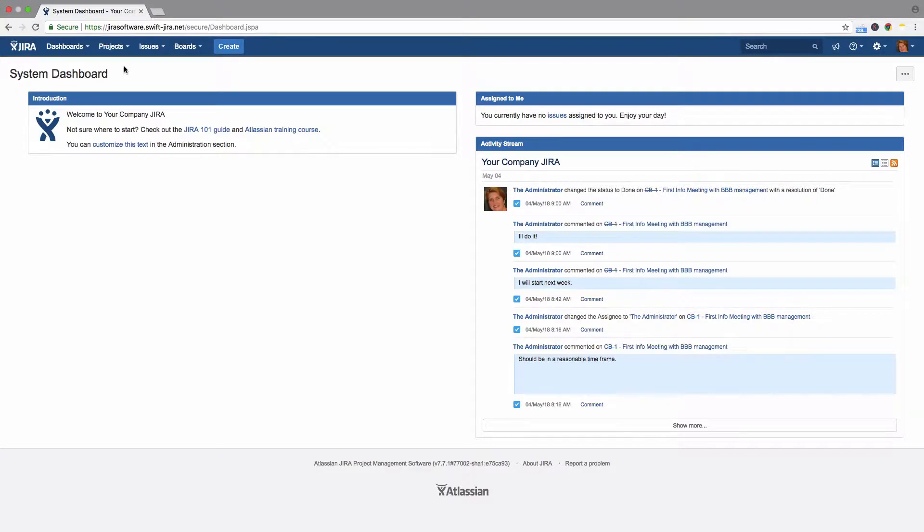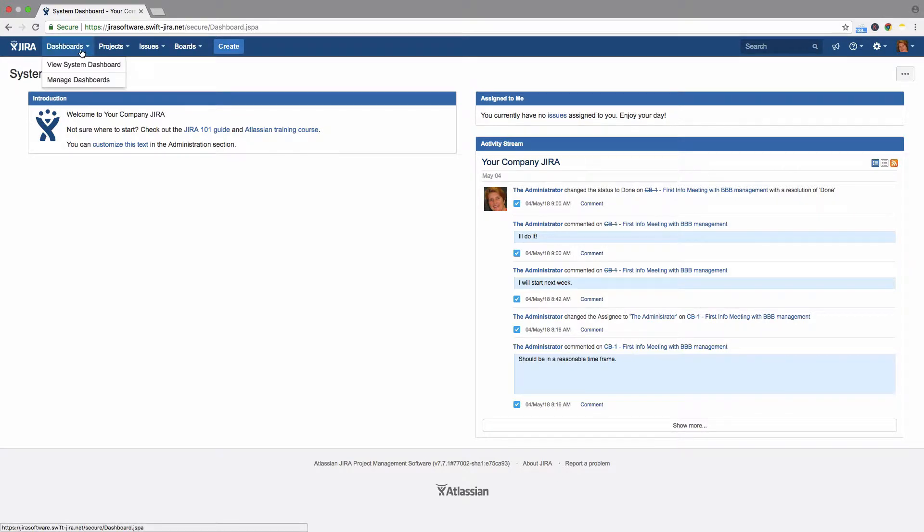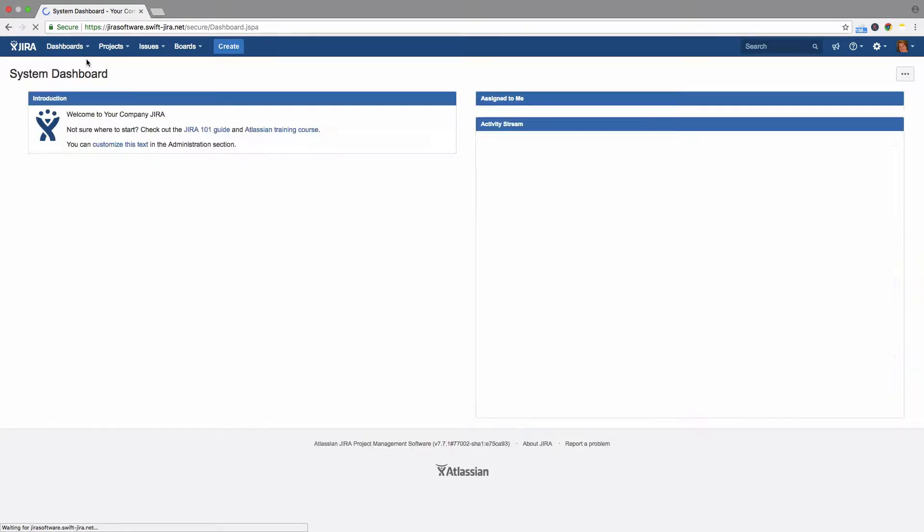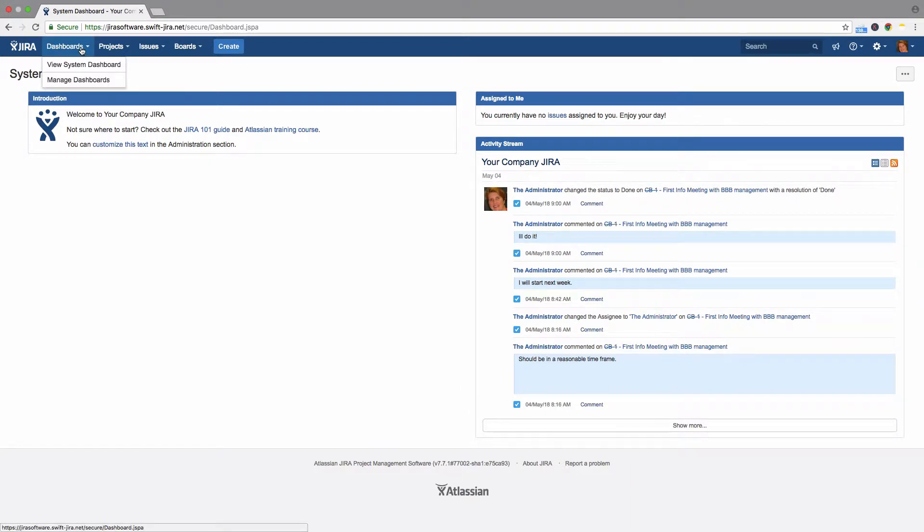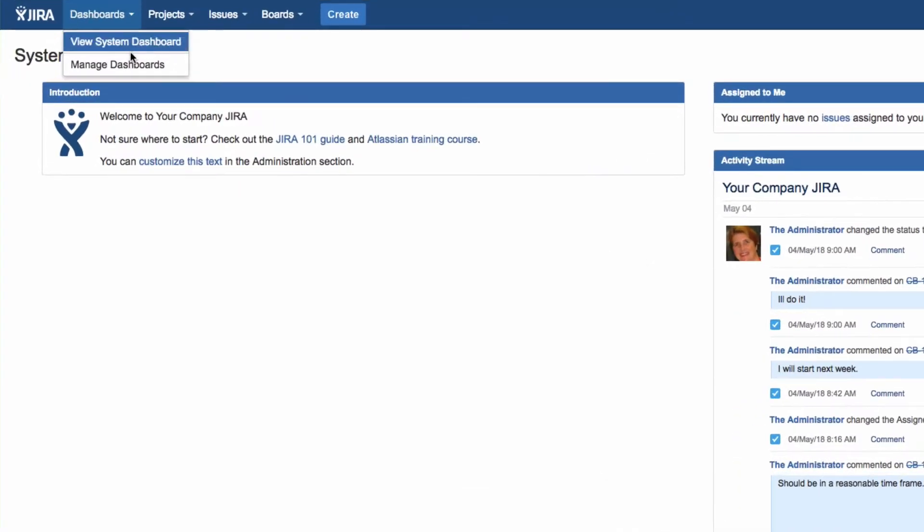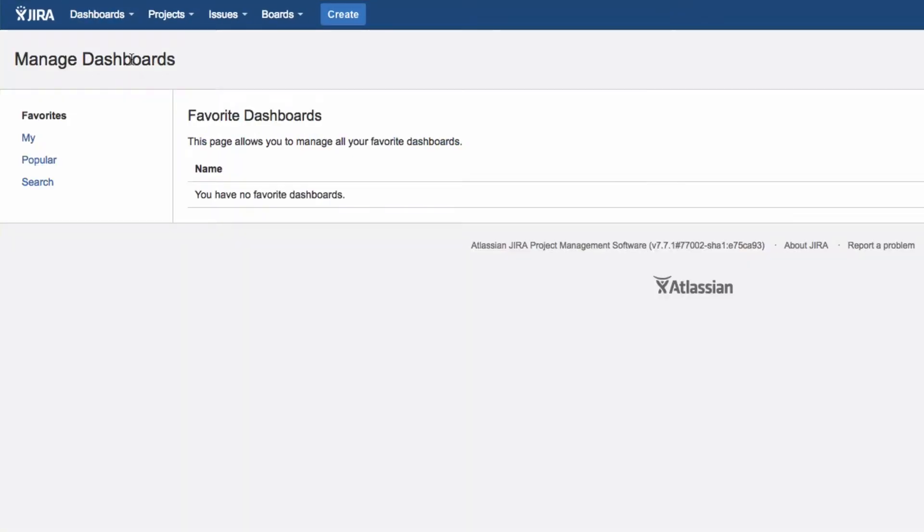After logging in, you will see the dashboard in Jira. No matter where you are, you can click on Home, then Show System Dashboard to return to this dashboard, where you can see the issues assigned to you and status updates in the activity stream. Click on Manage Dashboards to personalize your dashboard.